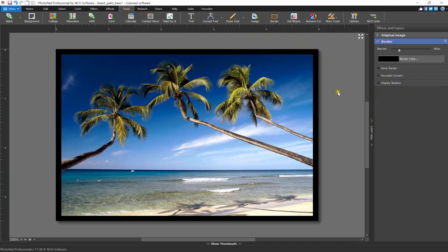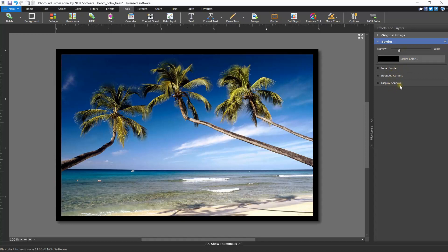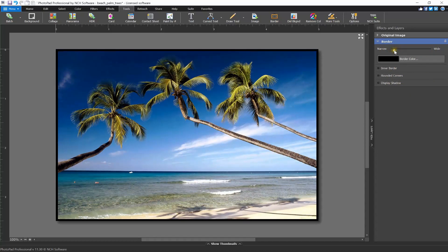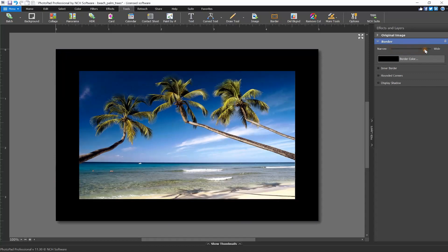In the border layer, you can choose a size, color, and style of your border. Use a narrow-wide slider at the top to adjust the size of the border. To make the border narrower, click and drag the slider to the left. To make the border wider, click and drag the slider to the right. Release the mouse to see the change on your image.